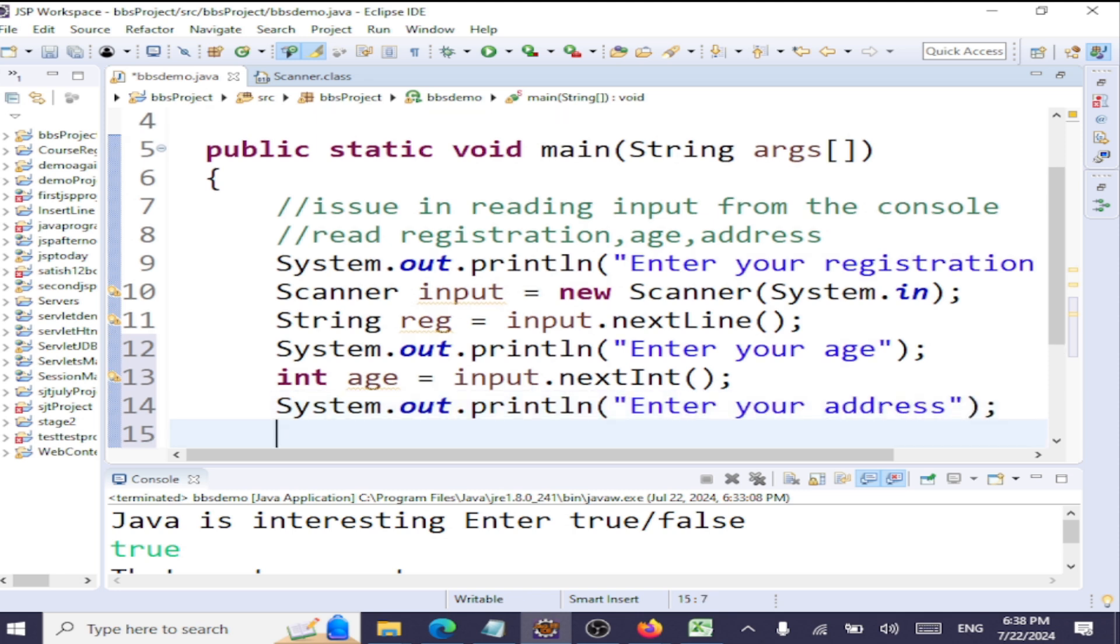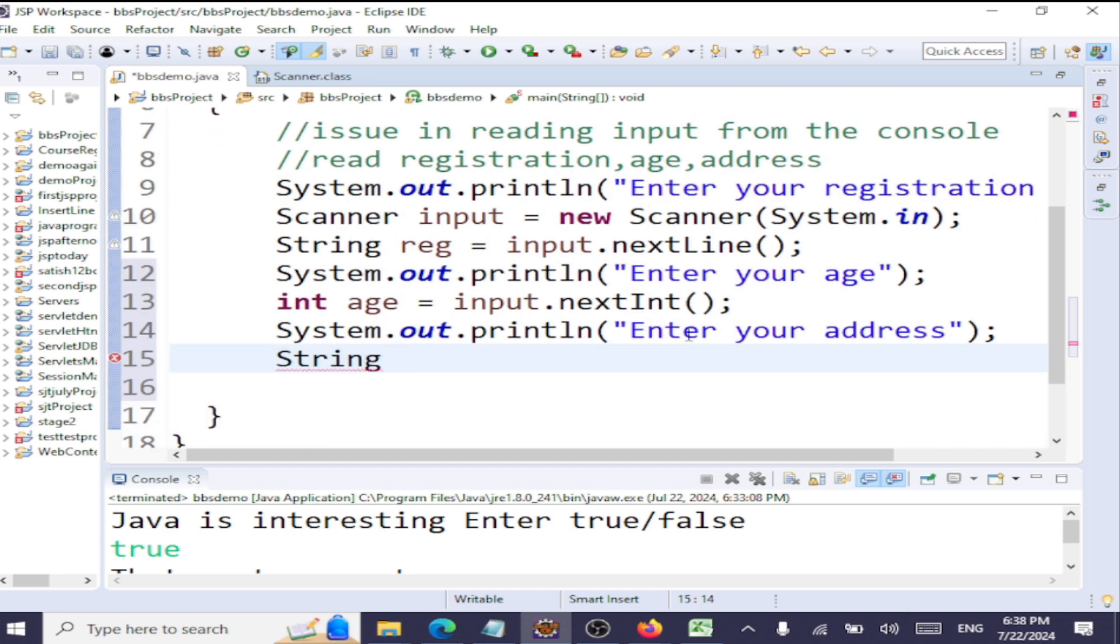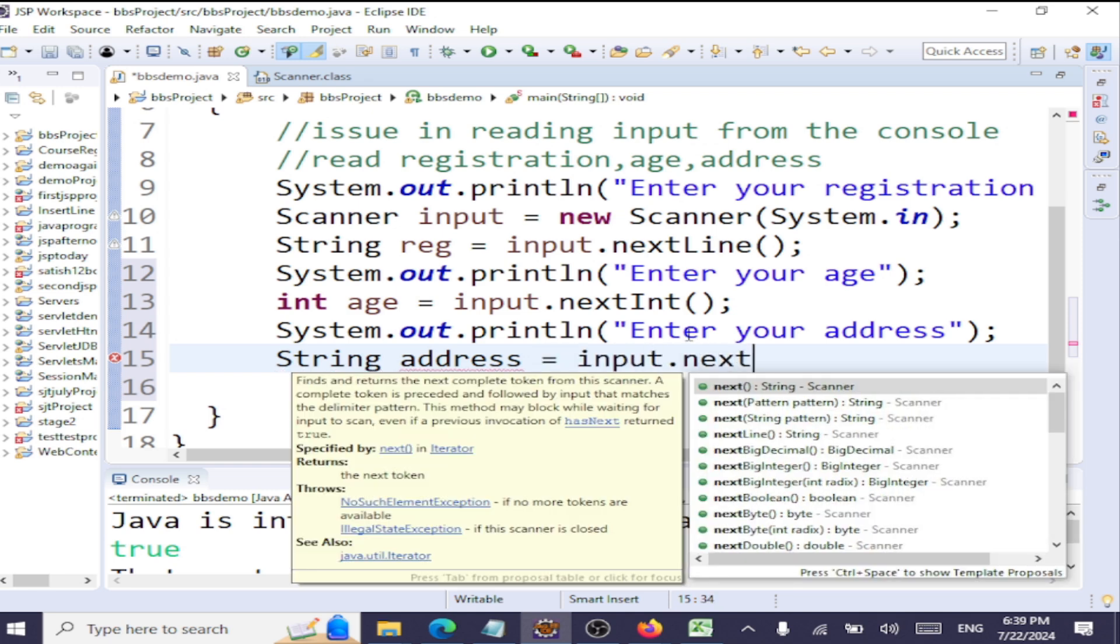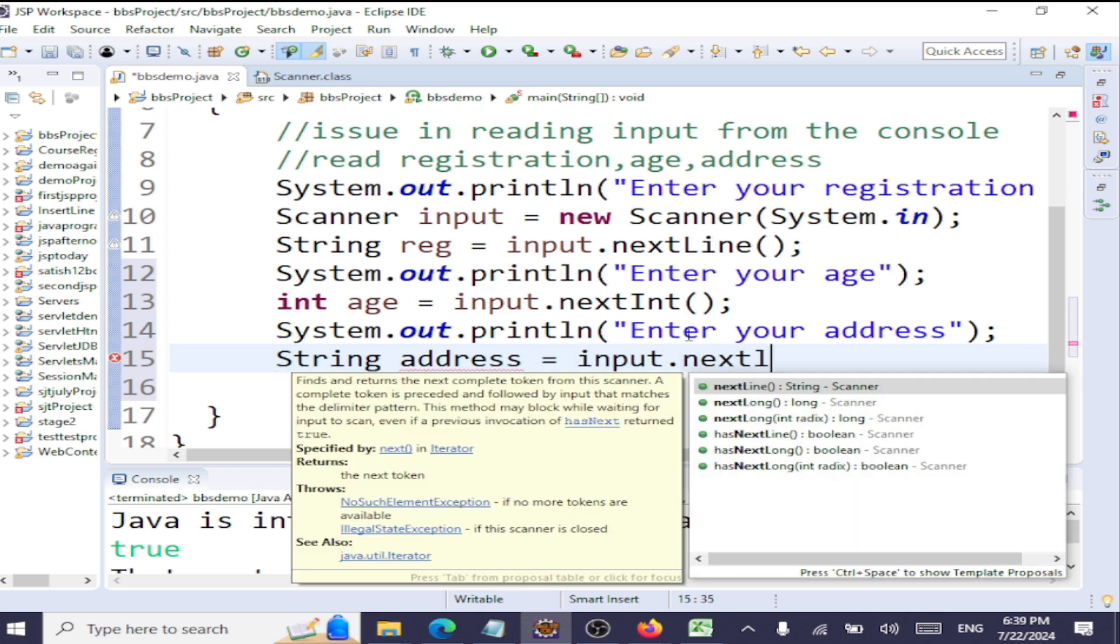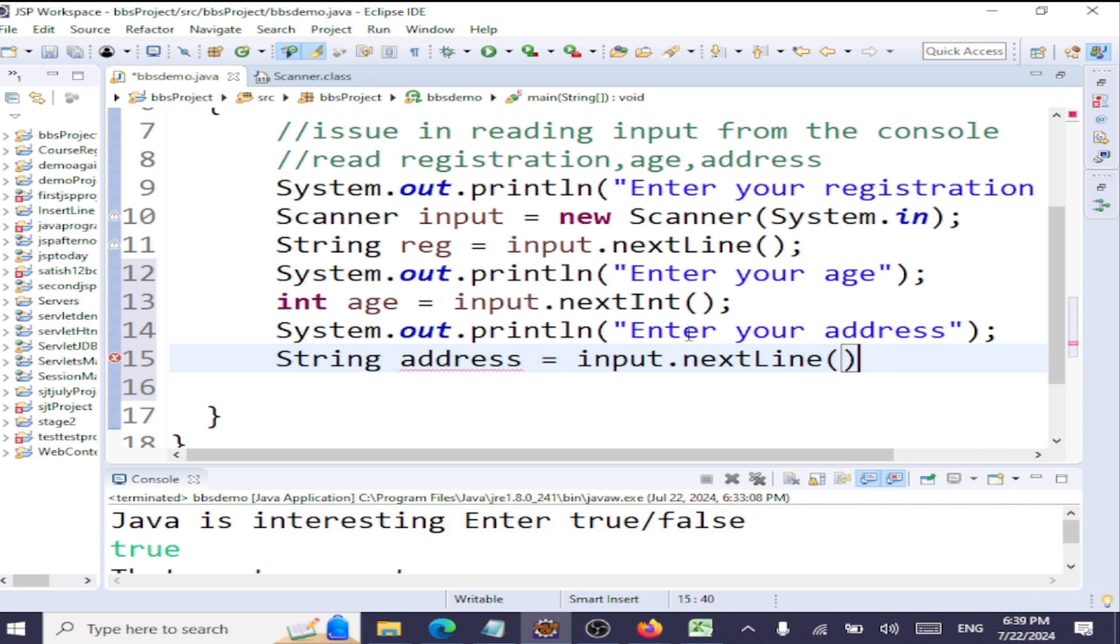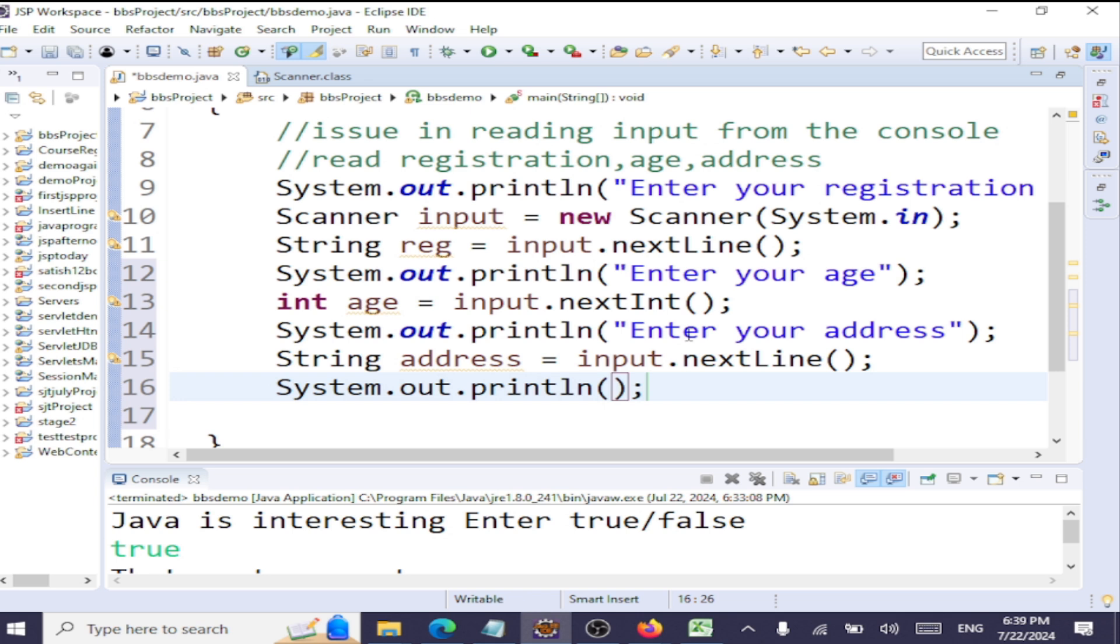Here too, it's a string, so we're going to have String address as the variable name. Since it's a string, we have to use input.nextLine. That's it, we have read three data items. System.out will just print the registration number plus age plus address.